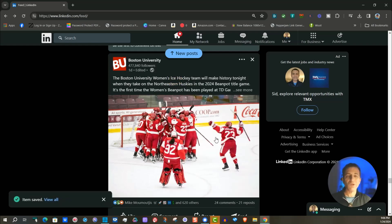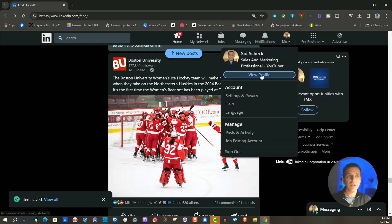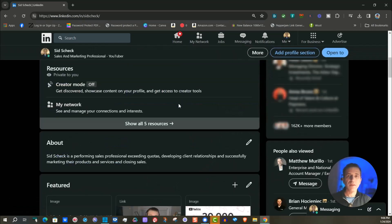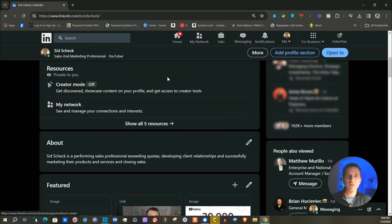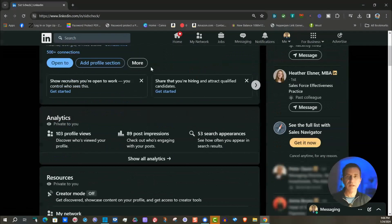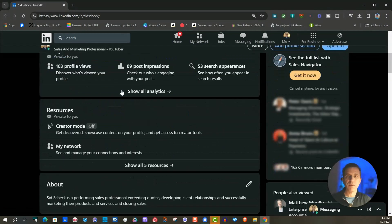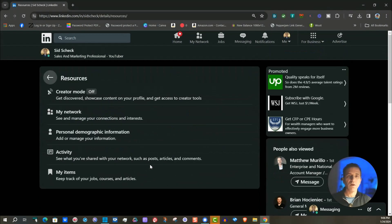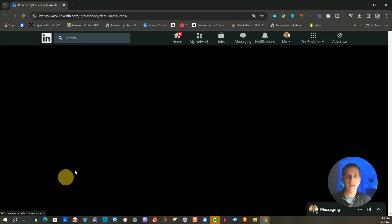Now to access that, you would come up to me, click on that. You're going to click on view profile and then you need to go down to the resources section. So here at the top, you scroll down resources, click on all five resources, my items, you click that.